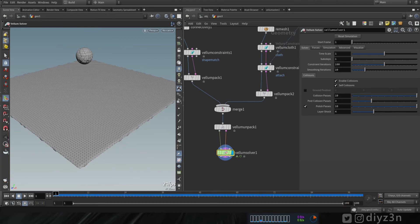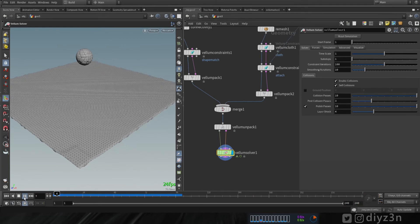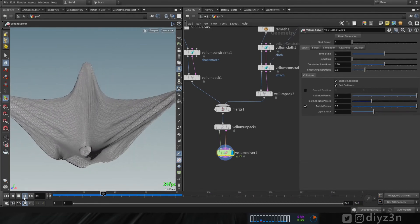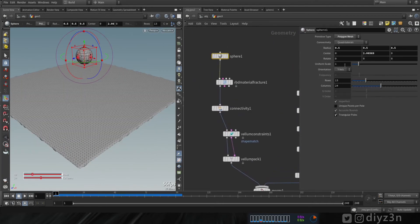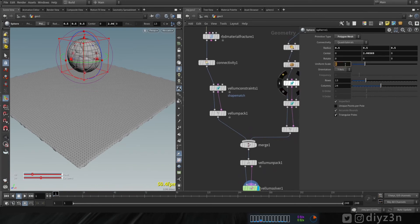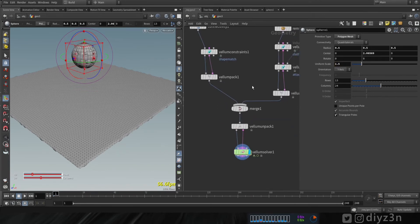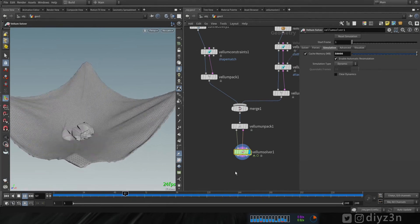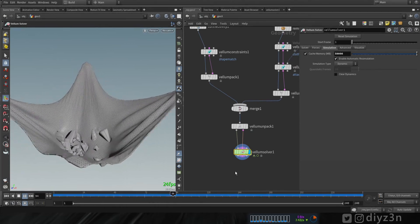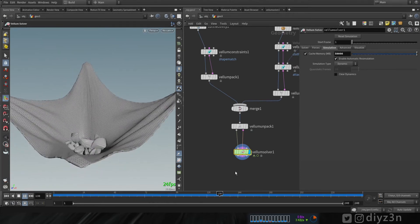Let's increase the frame range and the size of this sphere. Okay, let's play — that worked, awesome.